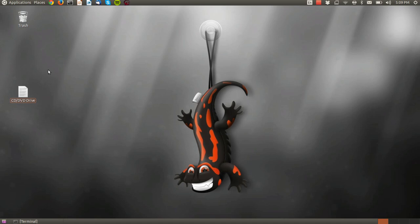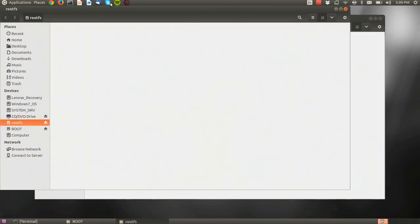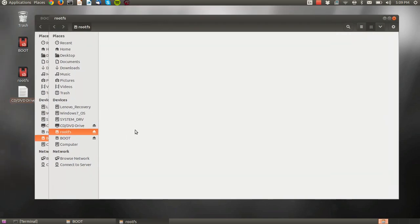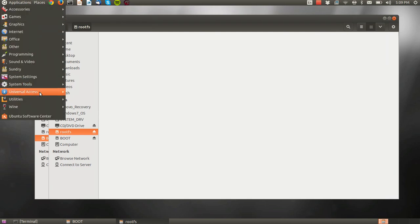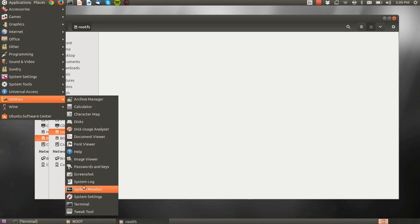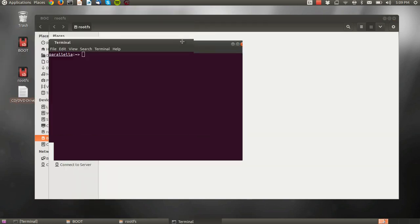First, insert your SD card into the slot in your laptop. In this case, it already has some partitions. That's alright, we'll overwrite them. Let's open up a terminal.